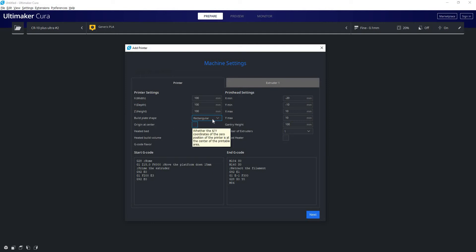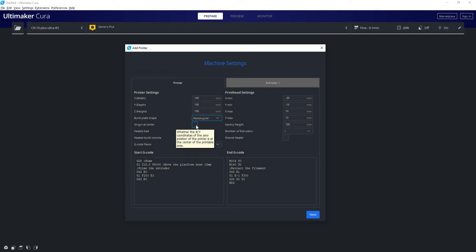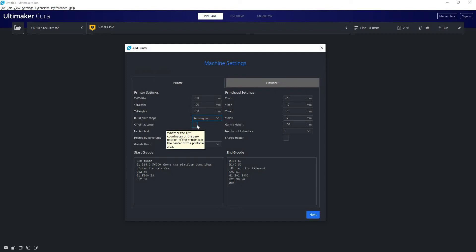Origin at center also relates to that. If you have a rectangular build plate your origin will not be at the center, it will generally be at the front left corner. But if you have a delta printer using an elliptic build plate you generally will have your origin at the middle of the build plate.